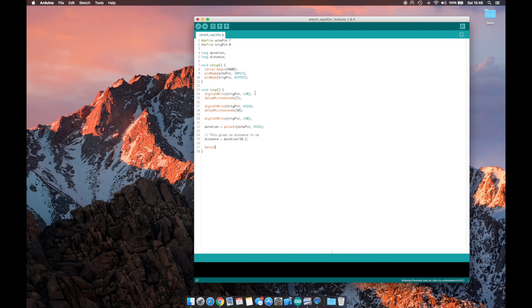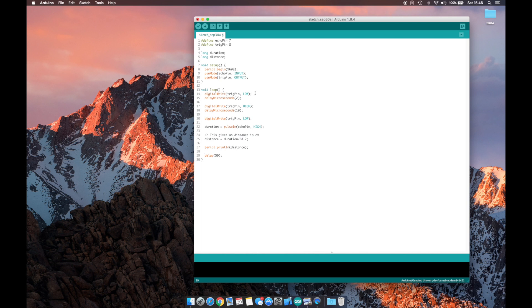Now that we have our distance, we can print that out to our serial port 9600 so that we can see it. Now that this whole loop is finished, we'll do a delay of 50 milliseconds.